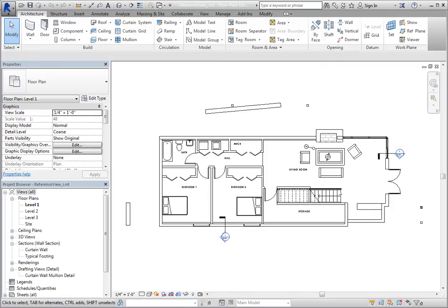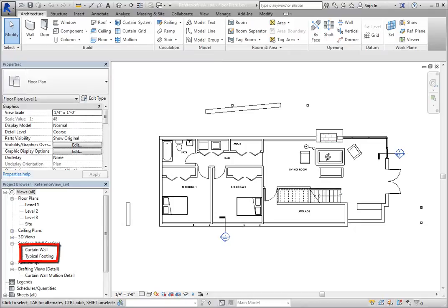For example, in this project, two wall sections have already been created. In the project browser, you can see that they are called Curtain Wall and Typical Footing.